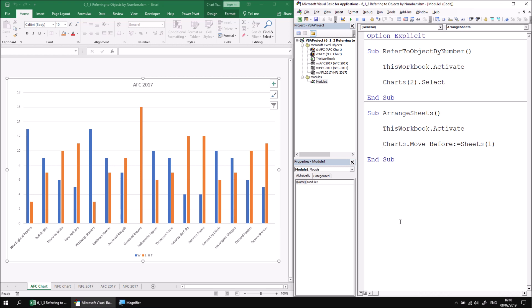Now let's say we wanted to do the opposite. We want to move all of the charts to sit to the right of any existing sheet. We can do this by passing a value to the after parameter rather than the before parameter of the move method. Currently, there are five sheets altogether in the workbook. So if I did specify that this was moved after sheets five, that would indeed move all of the charts to sit to the right of all the other sheets. However, I don't know how many sheets this workbook is likely to contain at any given point.